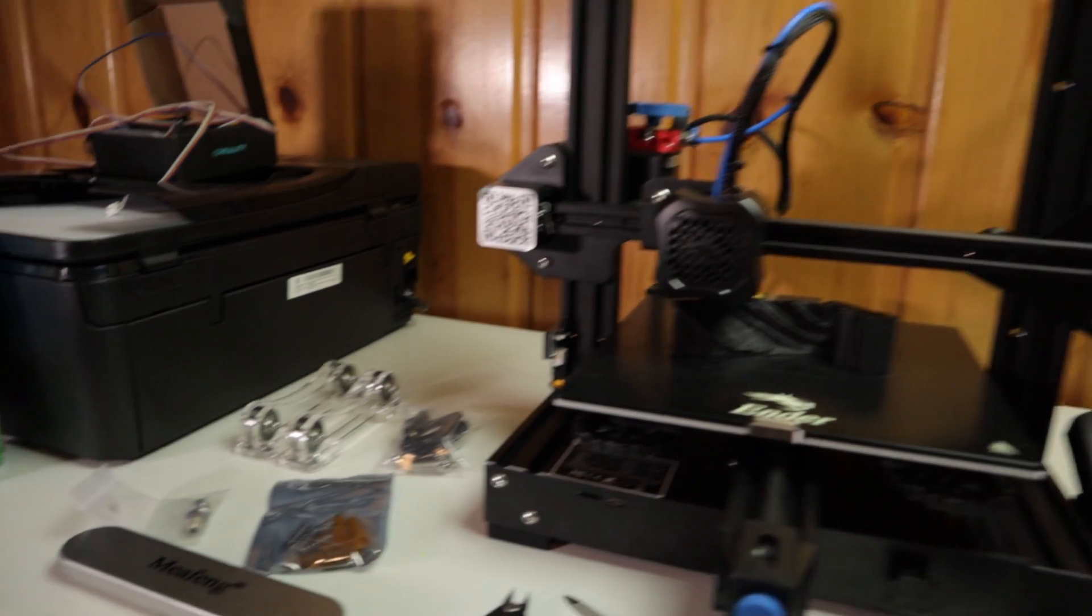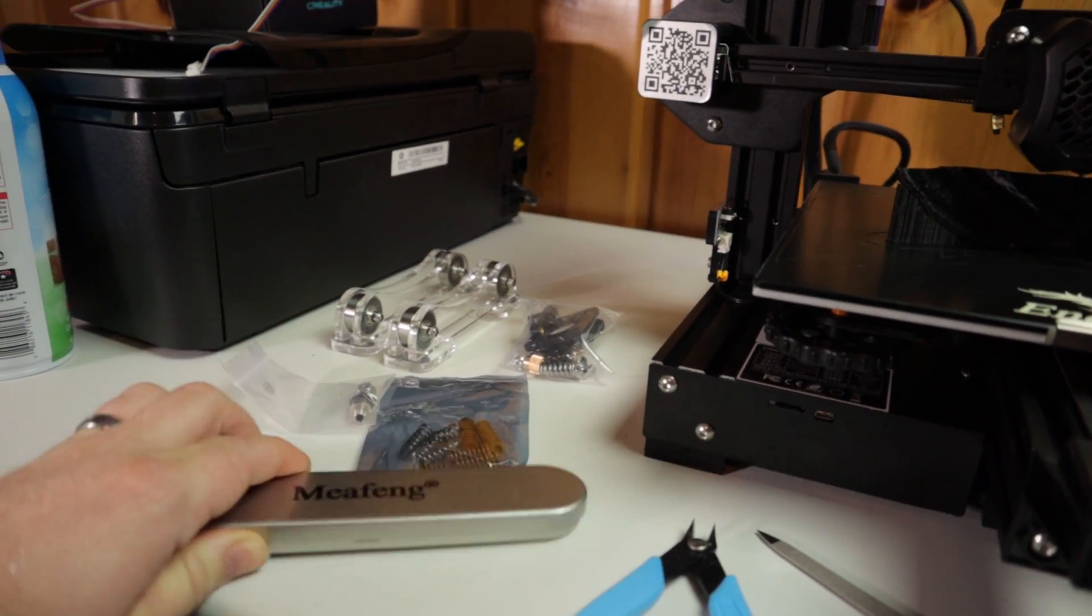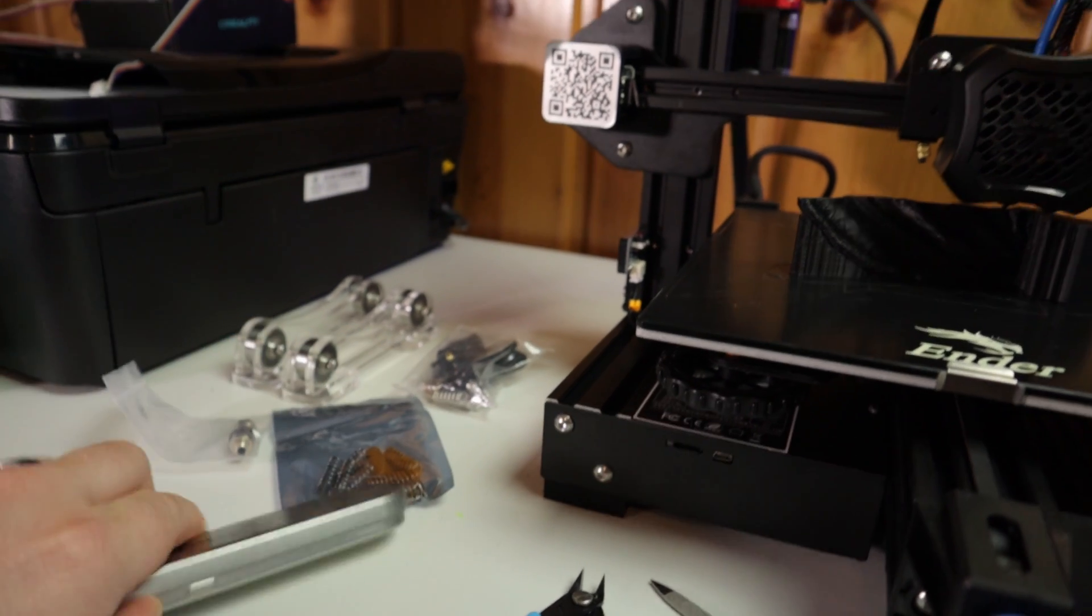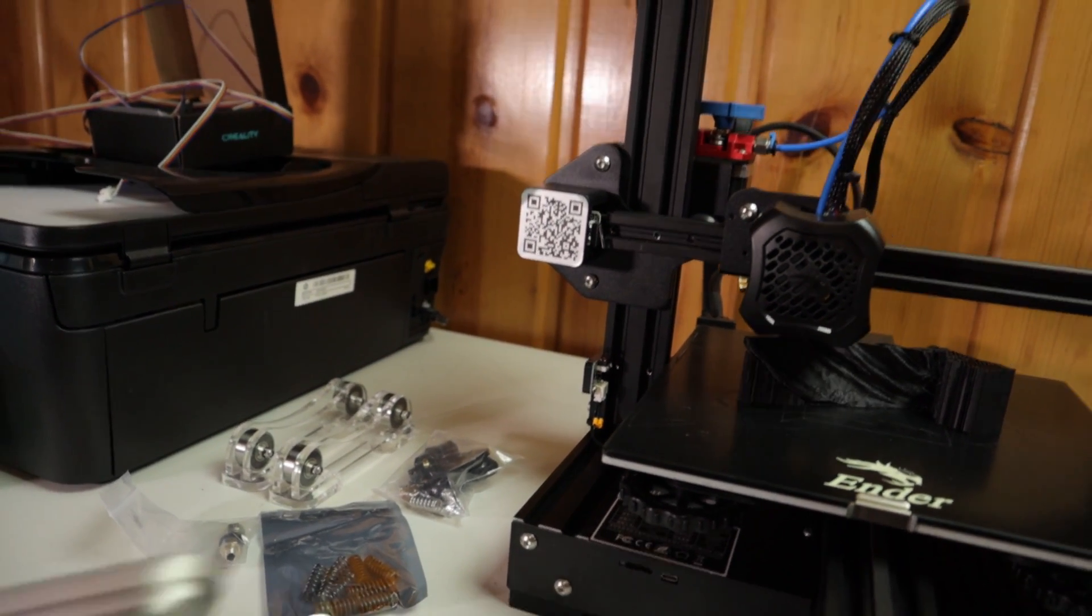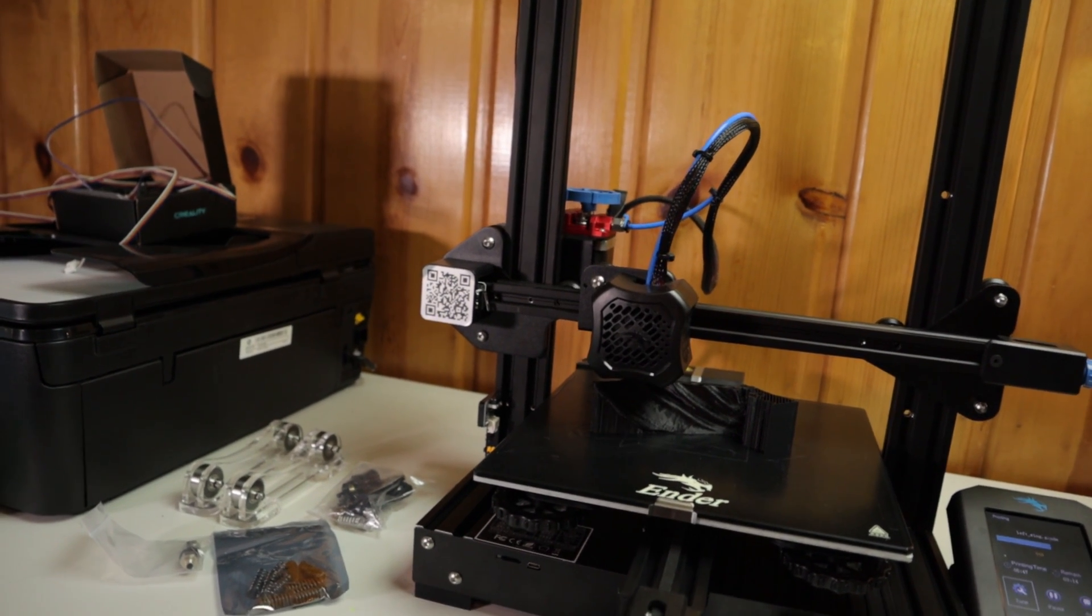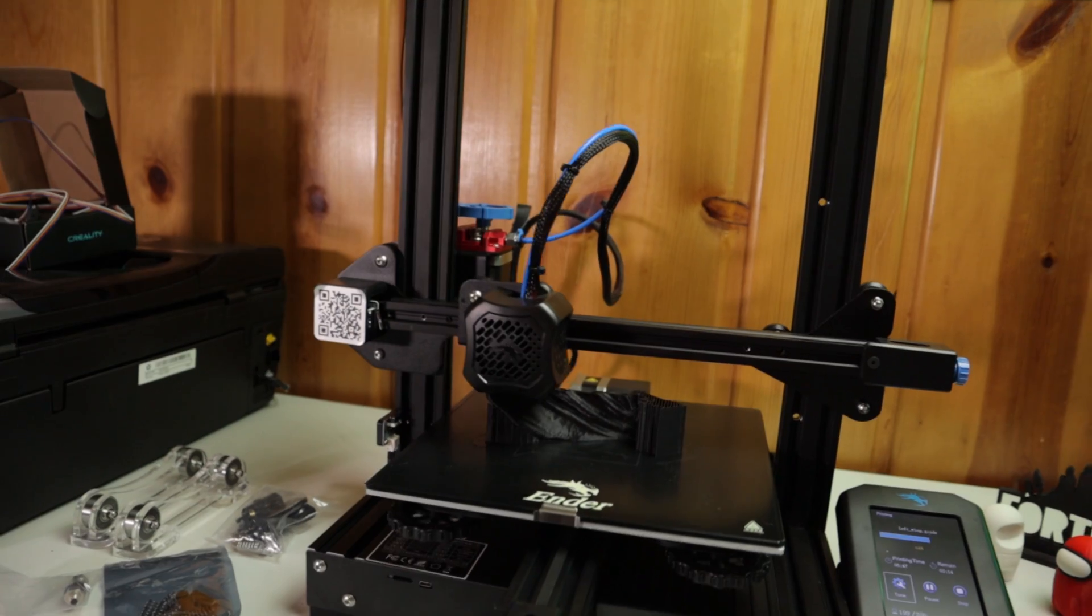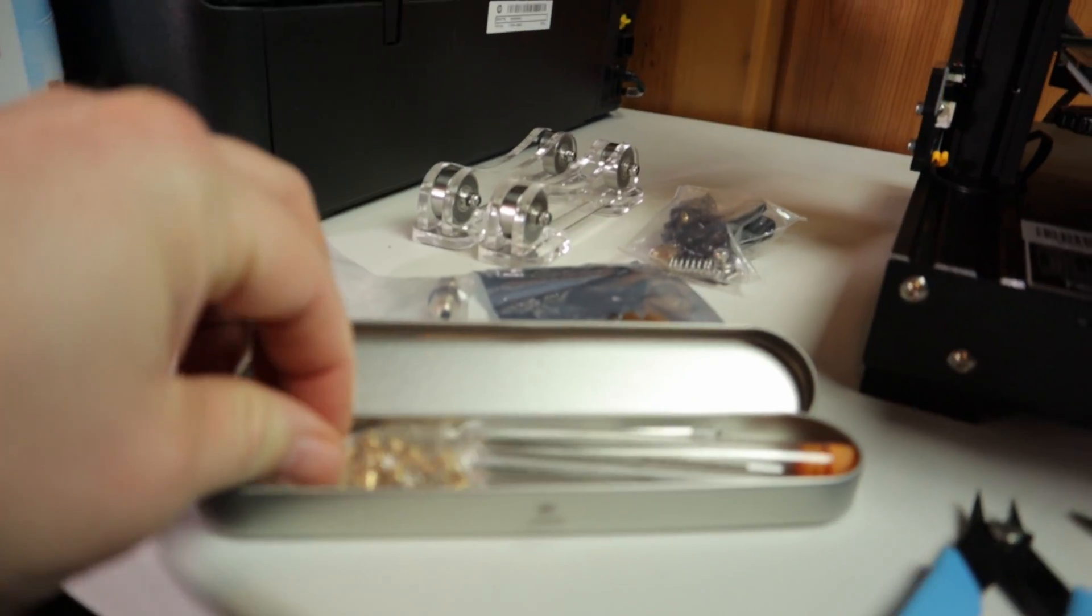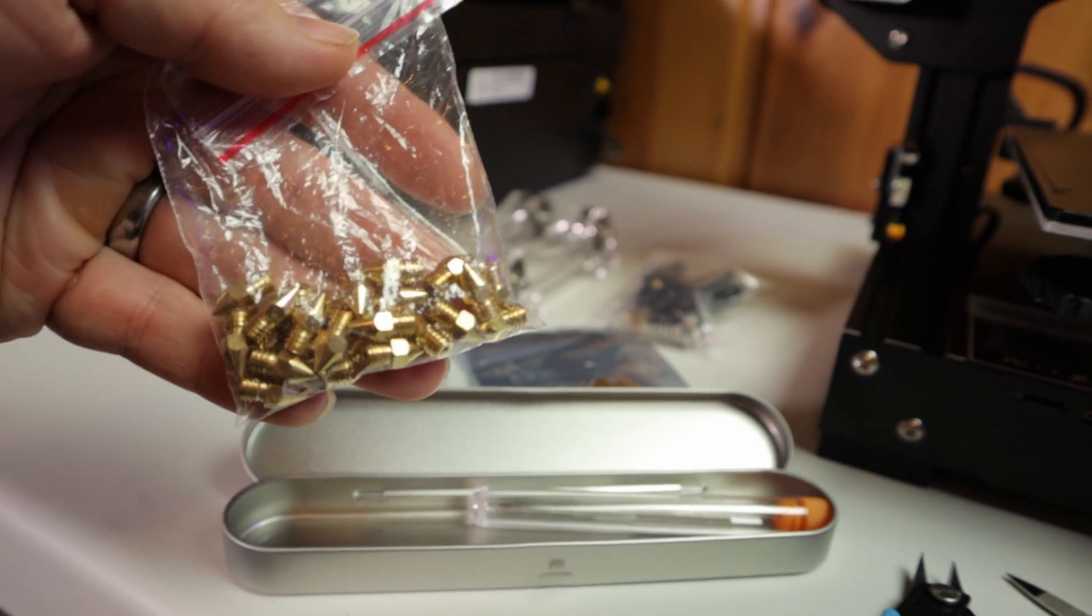Another thing that was worth getting too is this kit from Amazon. It's just a bunch of tips and cleaning utensils. It comes with like 40 some tips in it.